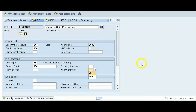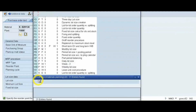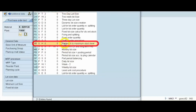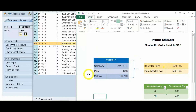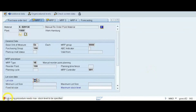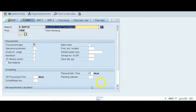For lot size, select HB — HB means 'Replenish to Maximum Stock Level'. Since HB requires a maximum stock level to be specified, enter 500 quantity as our maximum stock level. Also mention the planned delivery time, which is the lead time — set it to 5 days.